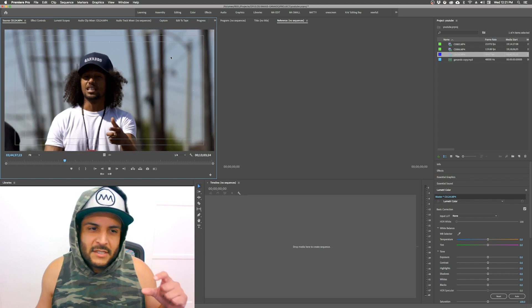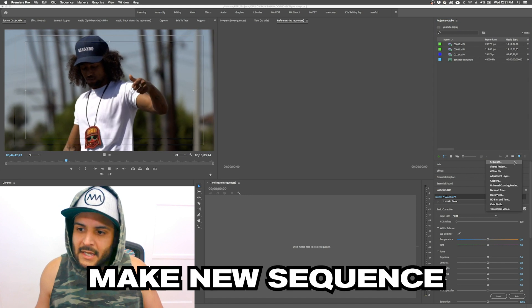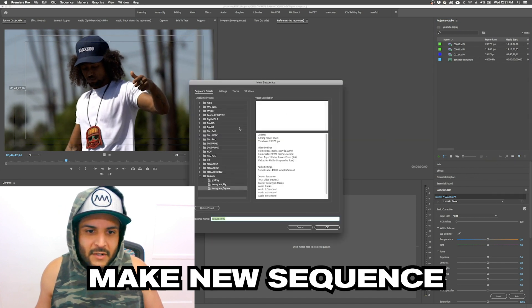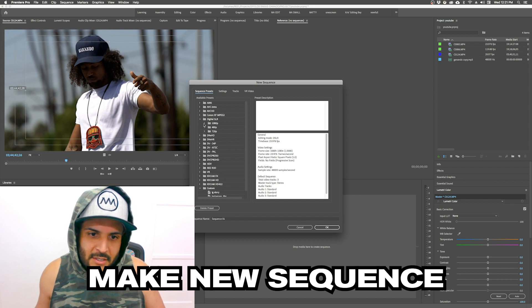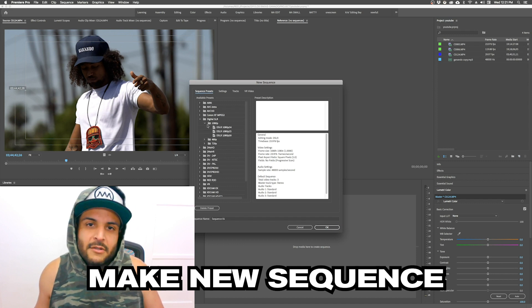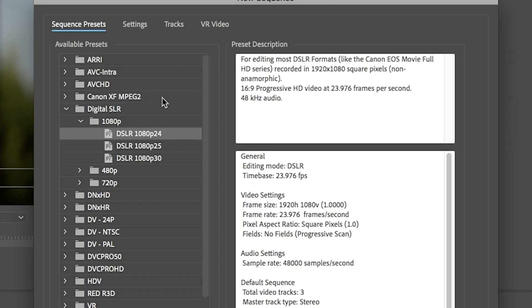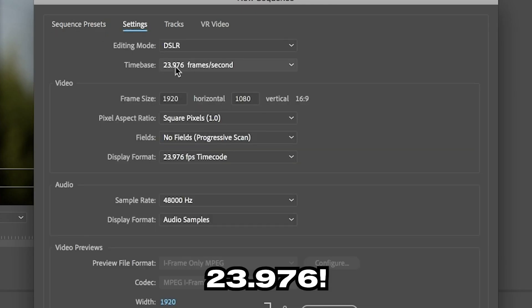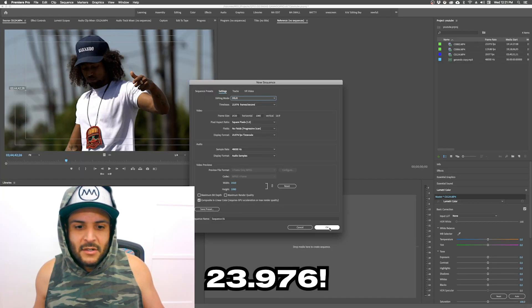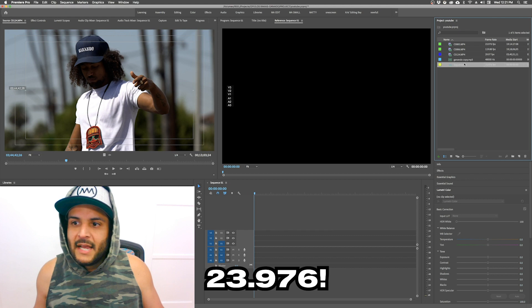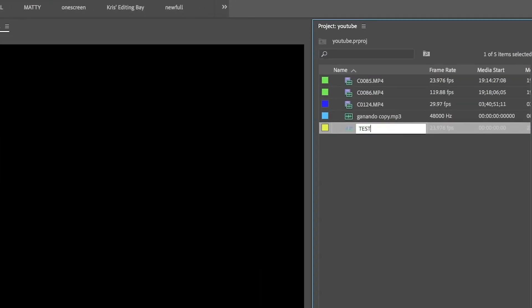The footage itself looks a little bit too clear when edited like this. What I'll do is make a new sequence. I have some custom settings for Instagram and stories, but for this I normally use a digital SLR sequence and make sure my settings are 23.976 — keep everything the same at 23.976. I'll just call this 'test' for now. My stuff is usually way more organized but this will show you the process.